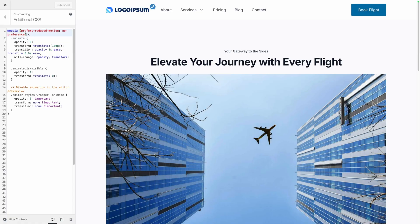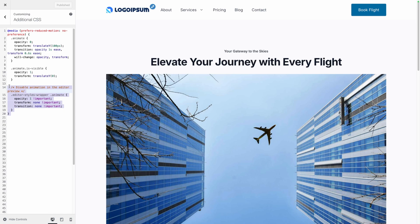Now it's important we wrap this in a prefers-reduced-motion media query that will just make sure that anybody who has those preferences set won't be affected by these animations. And then at the bottom of this CSS I'm just disabling those effects from taking effect inside of the editor where they might be a little bit more distracting.